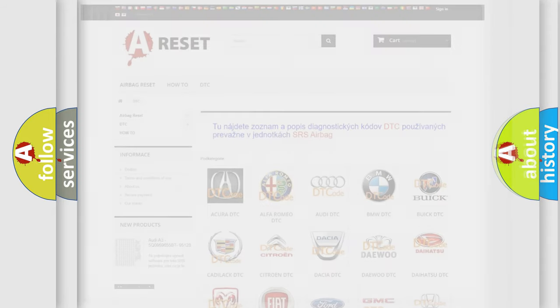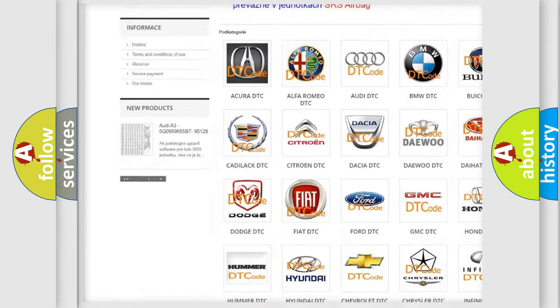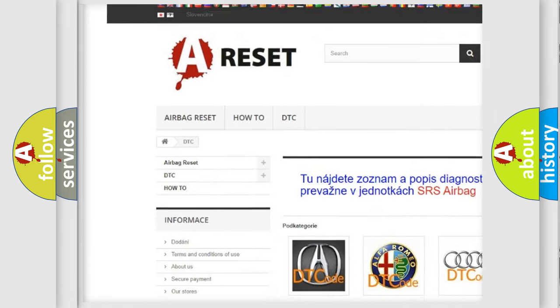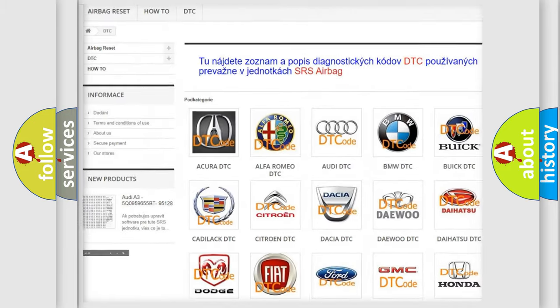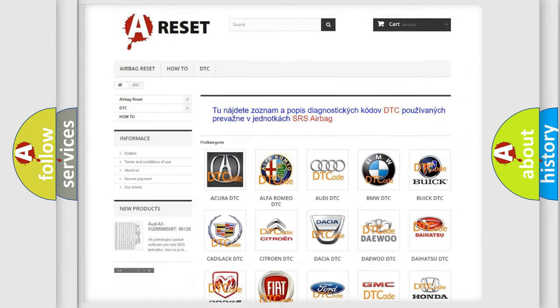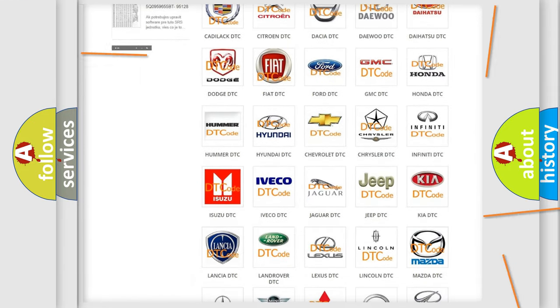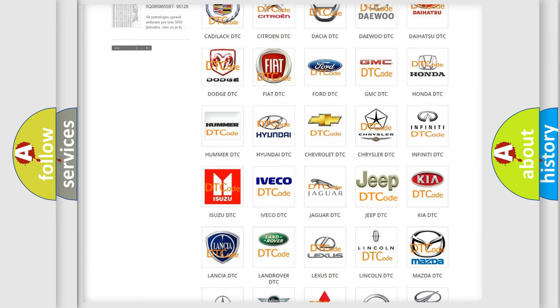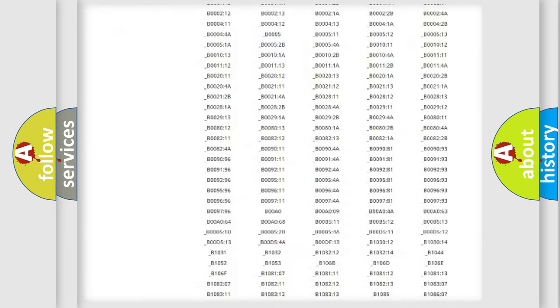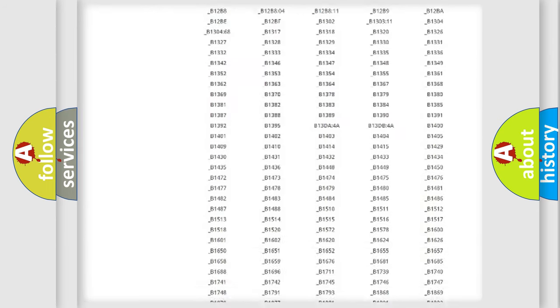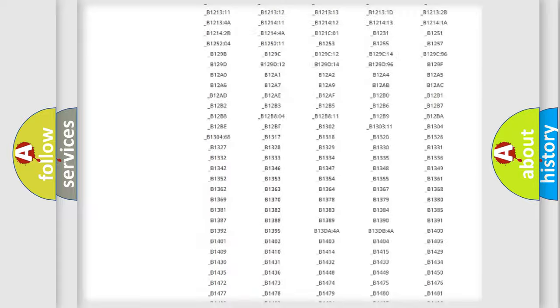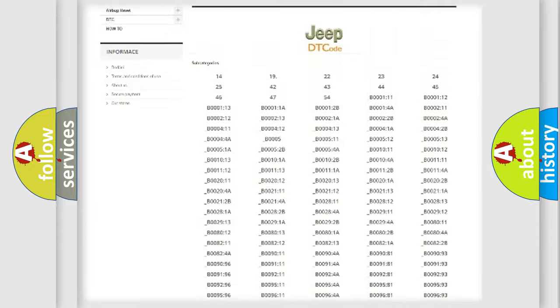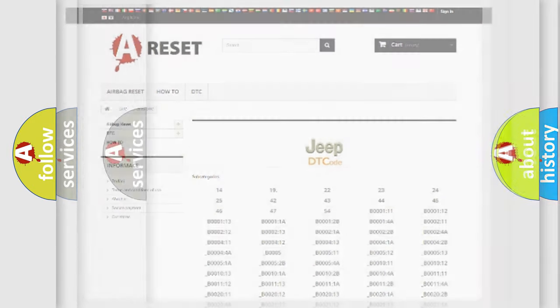Our website airbagreset.sk produces useful videos for you. You do not have to go through the OBD2 protocol anymore to know how to troubleshoot any car breakdown. You will find all the diagnostic codes that can be diagnosed in Jeep vehicles, and also many other useful things.